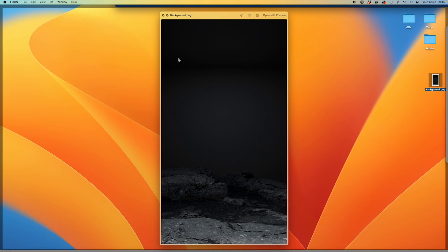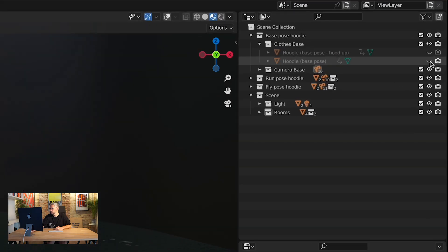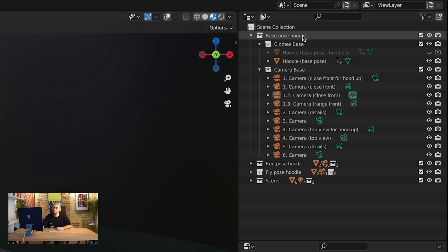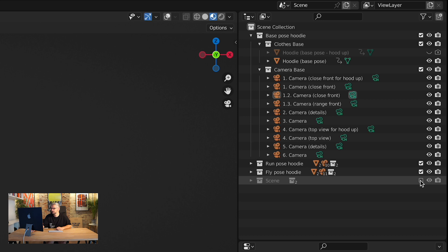You can see we've got a nice high definition image all ready to go. Now what we want to do is the opposite — flip this. We want to go and switch our hoodie back on, but this time switch the background off. Then come down to Scene. Instead of switching that off entirely, that will switch the lights off as well — we don't want that. We want to keep those on.